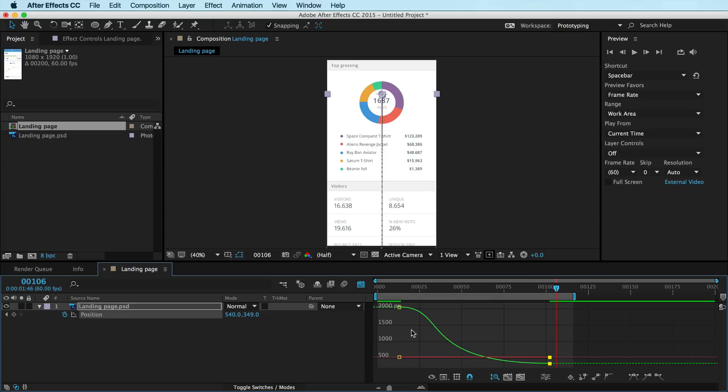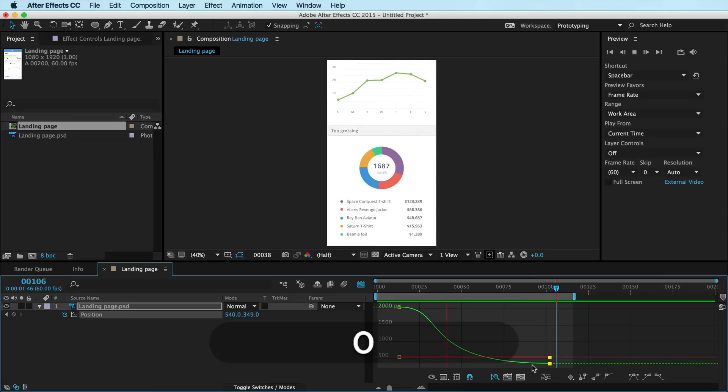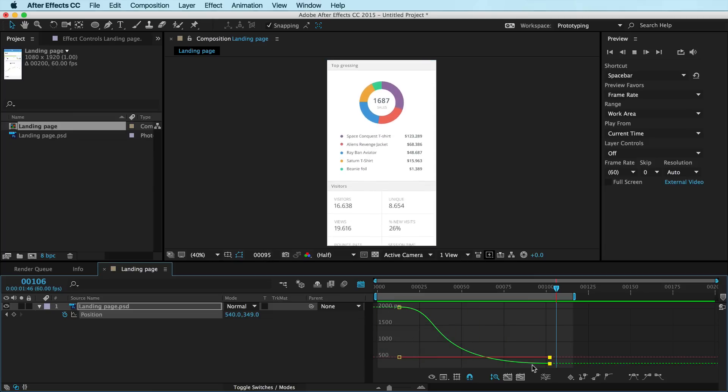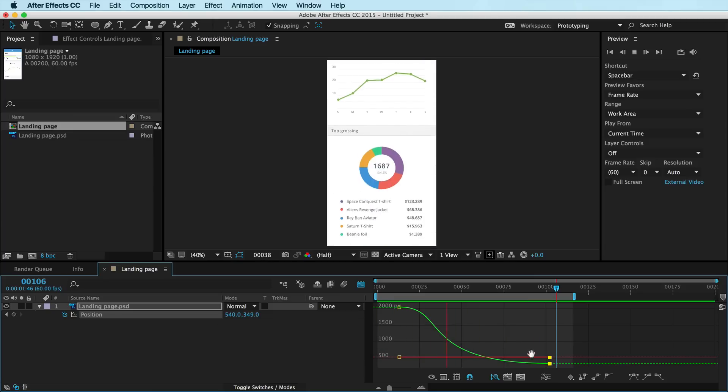The way I teach people who've never worked with curves, it's like, picture yourself snowboarding. You're at the top, you're going slow, slow, slow and then boom, you start cruising and then you just come to a nice graceful stop and a RAM preview that and that's what we get.